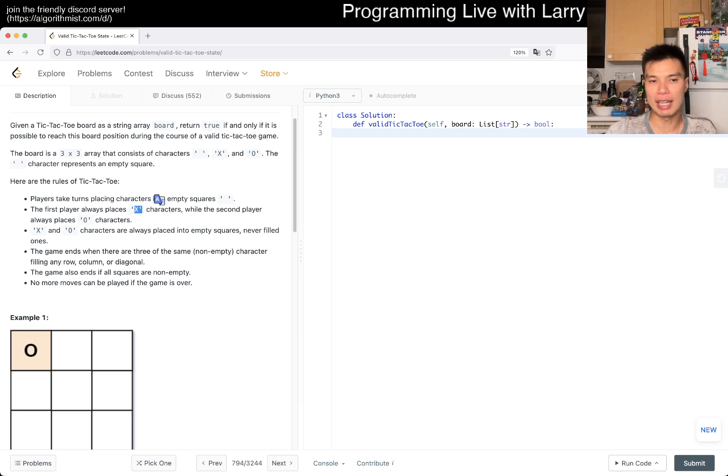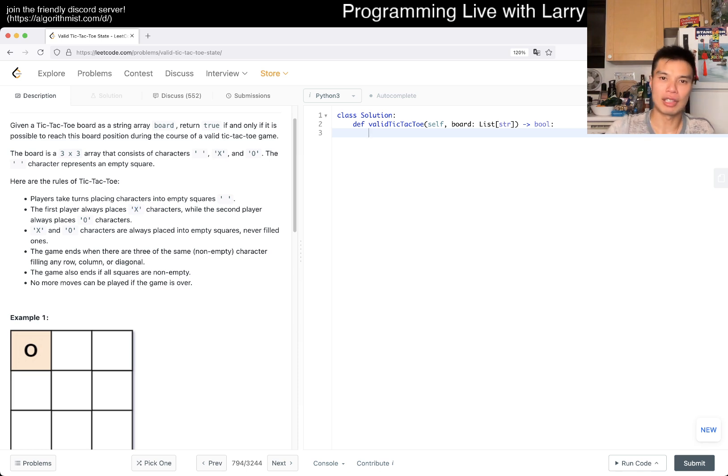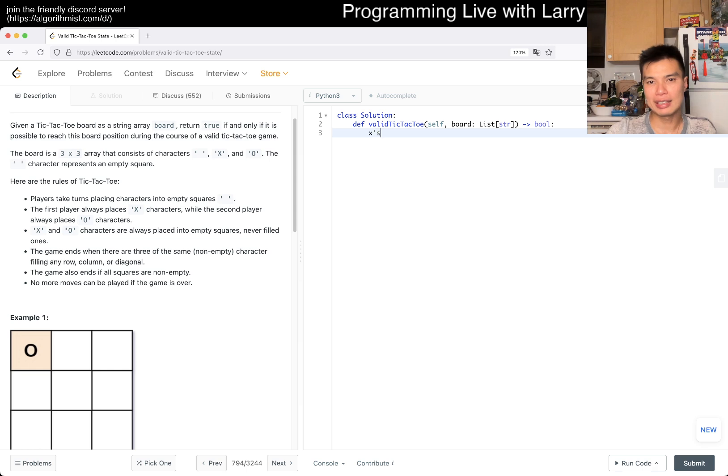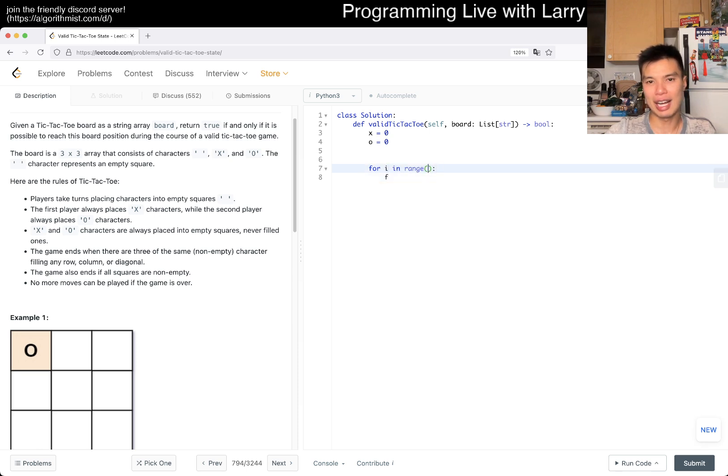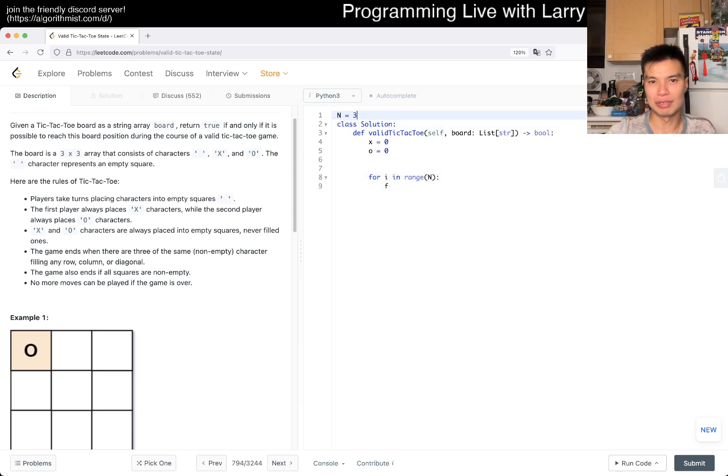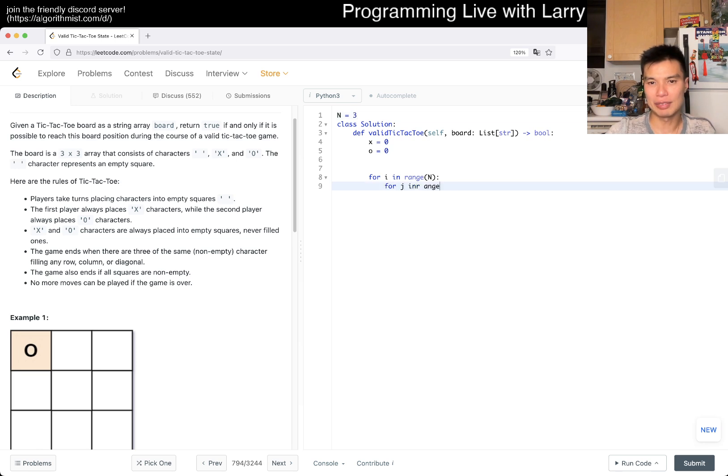Let's do that. X goes to zero, O goes to zero. Now for i in range of three, just call it n where n is equal to three, for j in range of n.